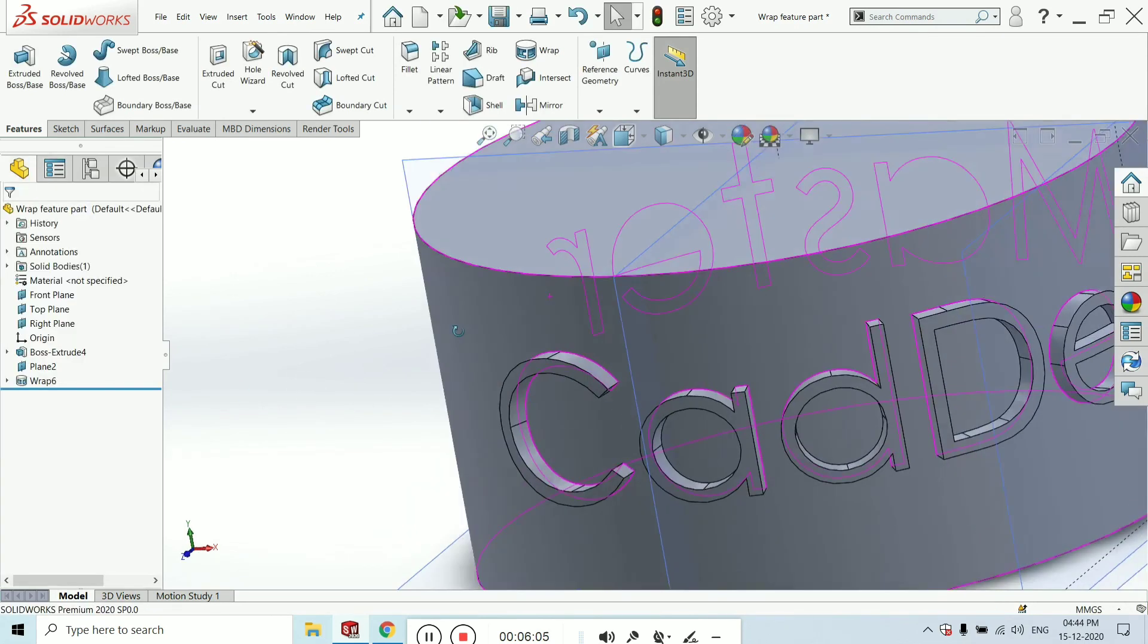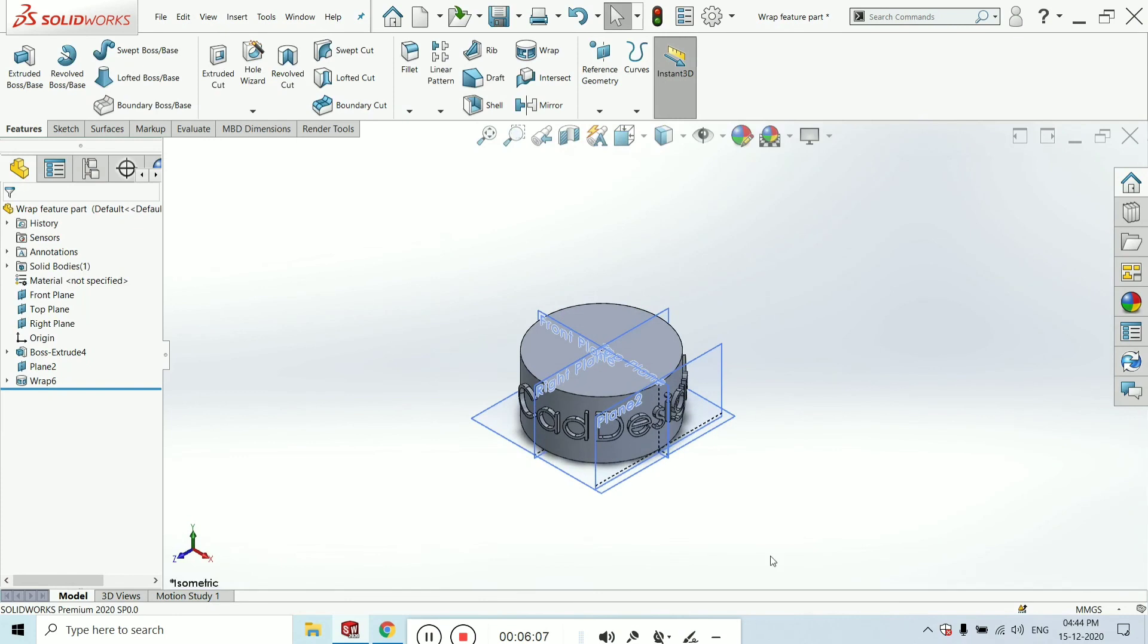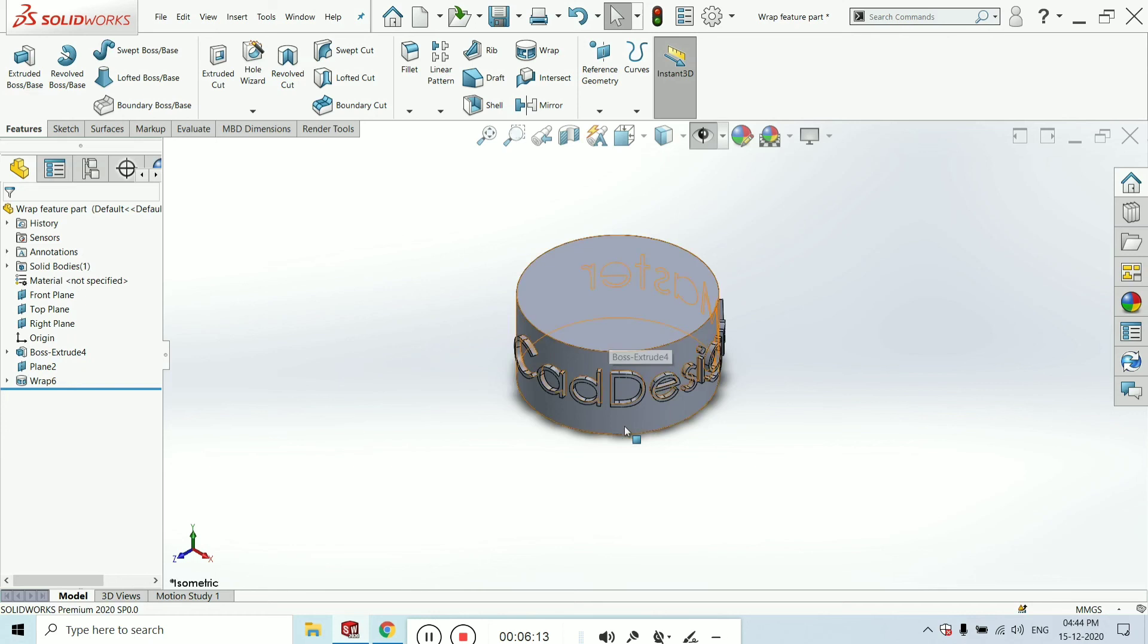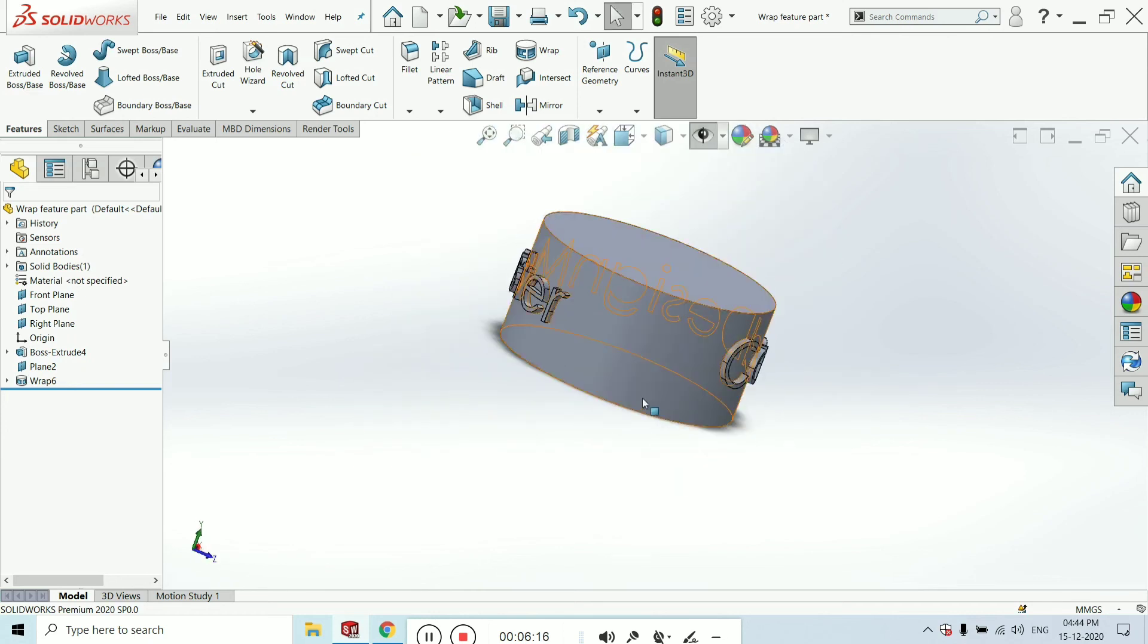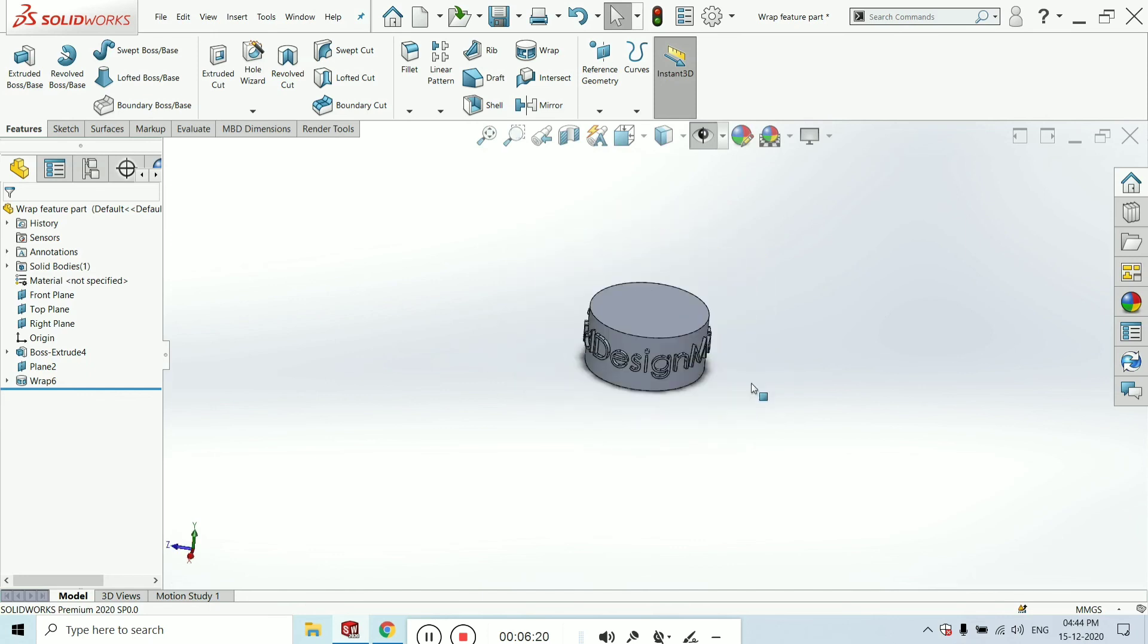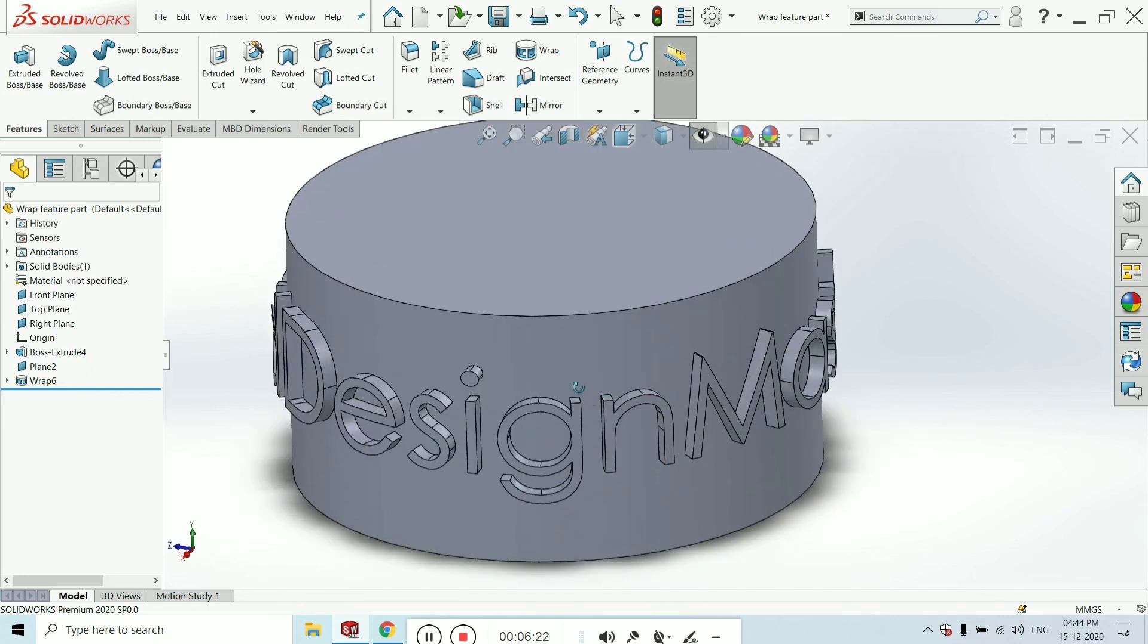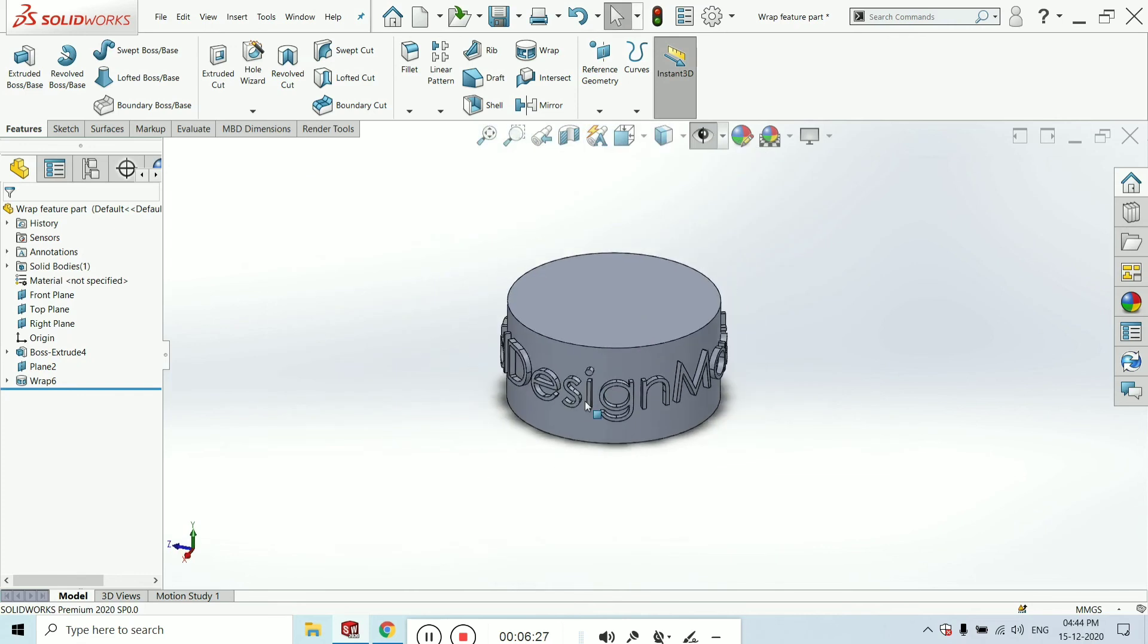This is looking really beautiful. You can see what is the use of the wrap feature in SolidWorks. I think you learned very well. If you are enjoying this tutorial and you are new, just click on the subscribe button to get more futuristic and interesting videos in the future.